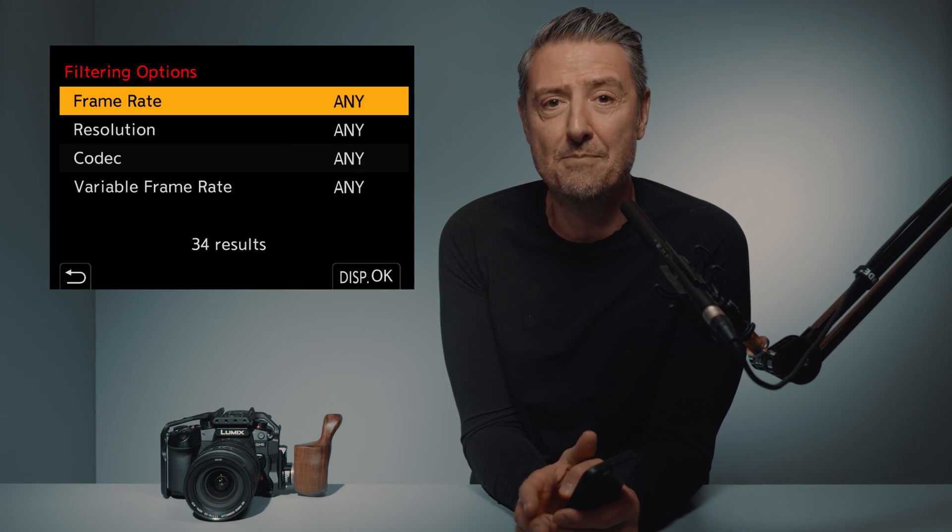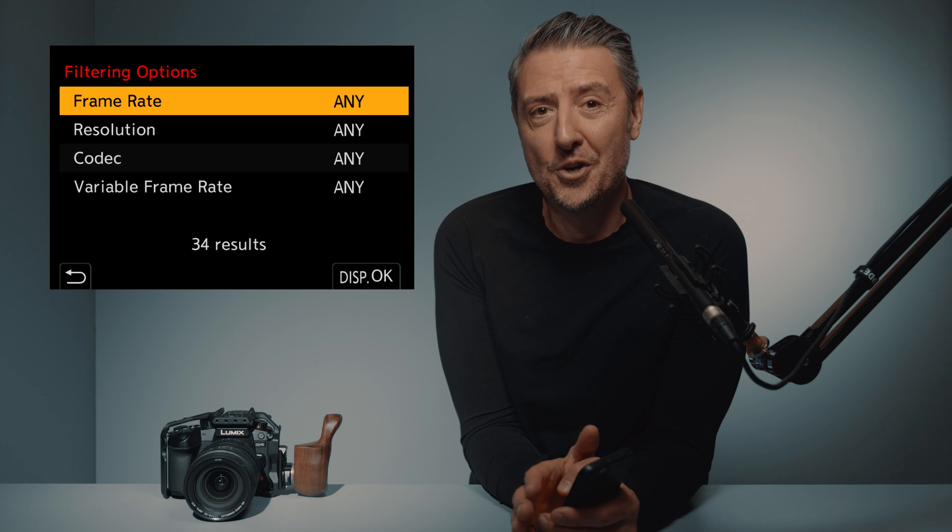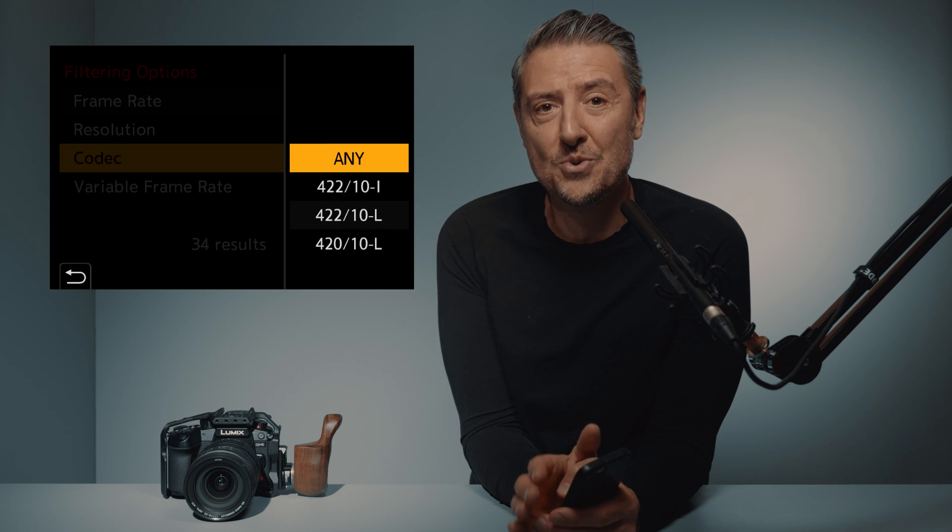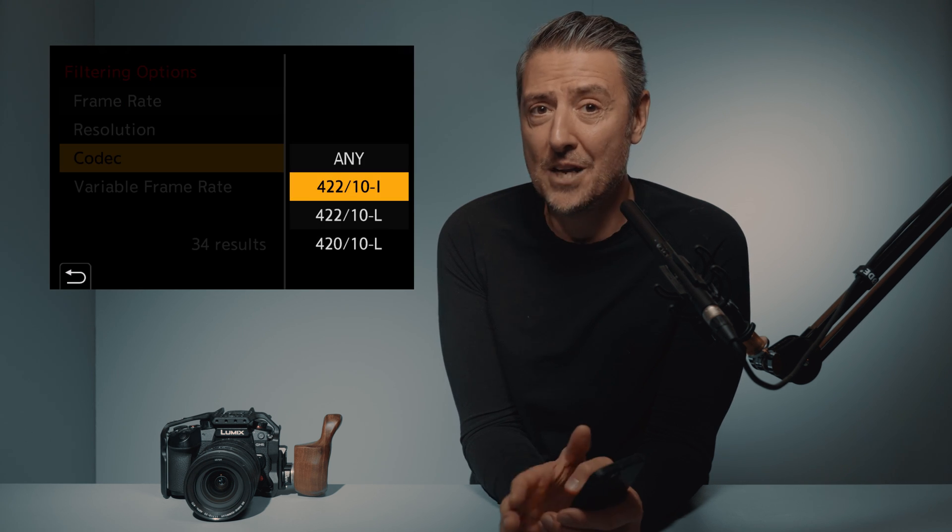There are a lot of recording formats inside the GH6, and Lumix did things really well here. You will be able to filter all those recording settings based on your preferences. For example, if you want to see only the All Intra recording formats, it's really simple — select the Codec filter and select 42210i, and there you are.